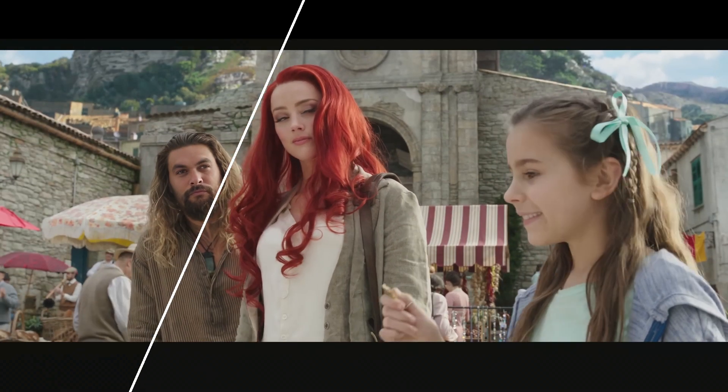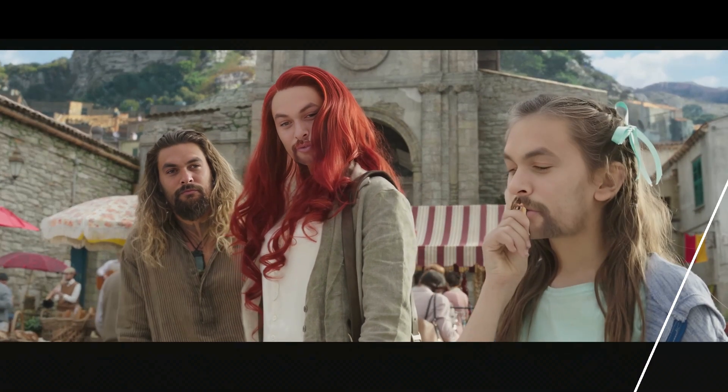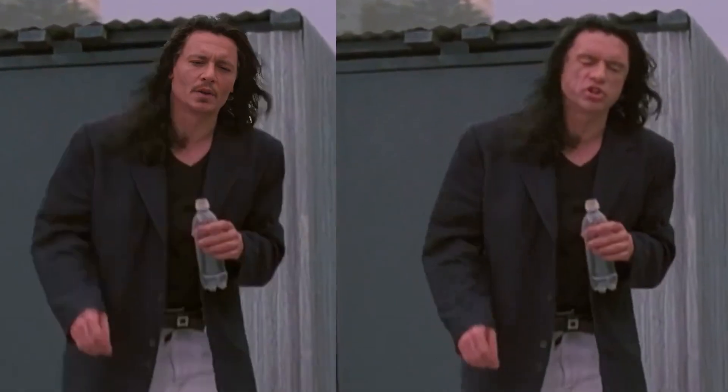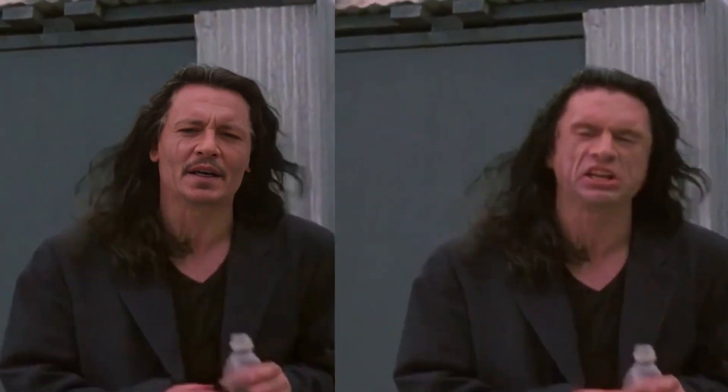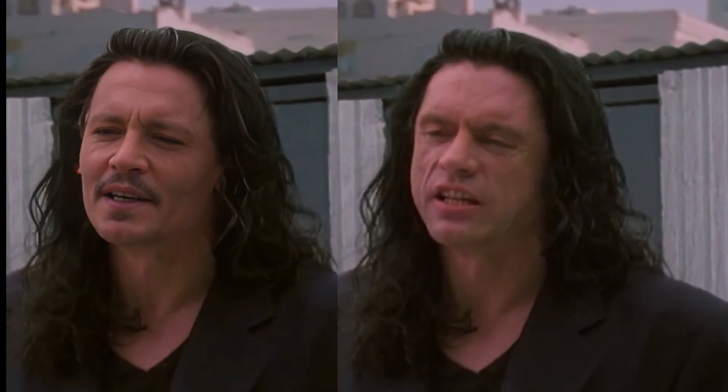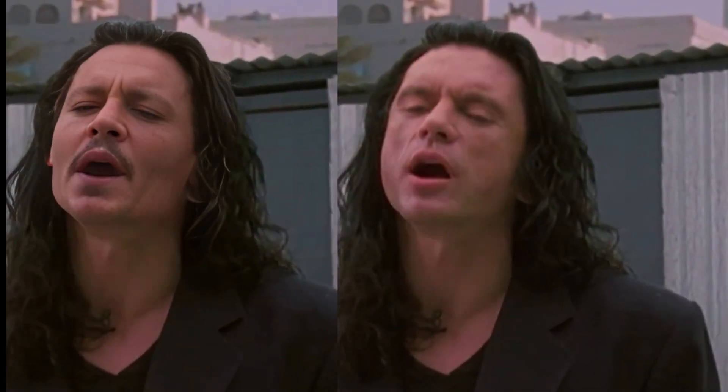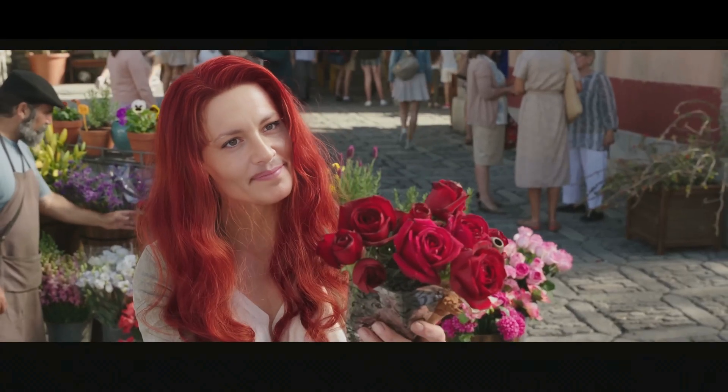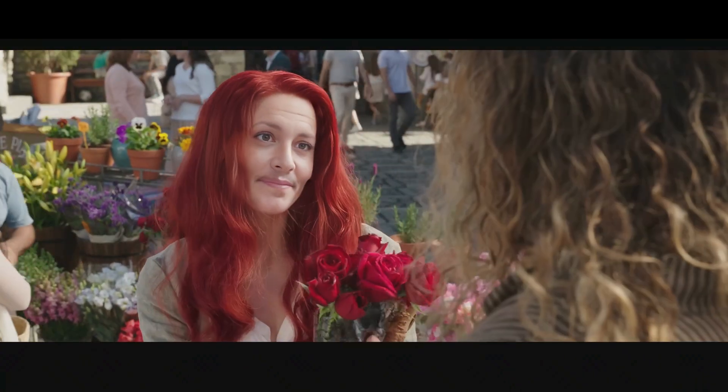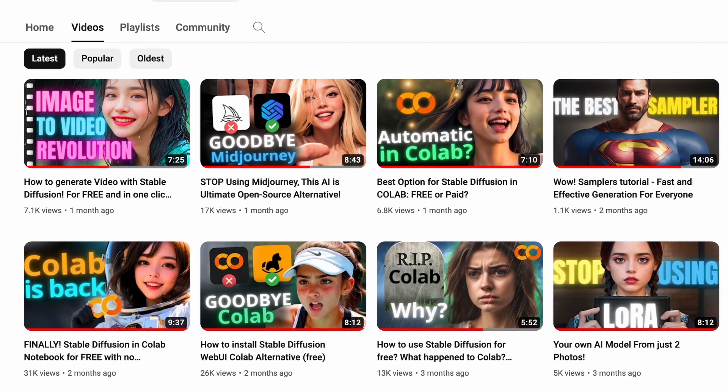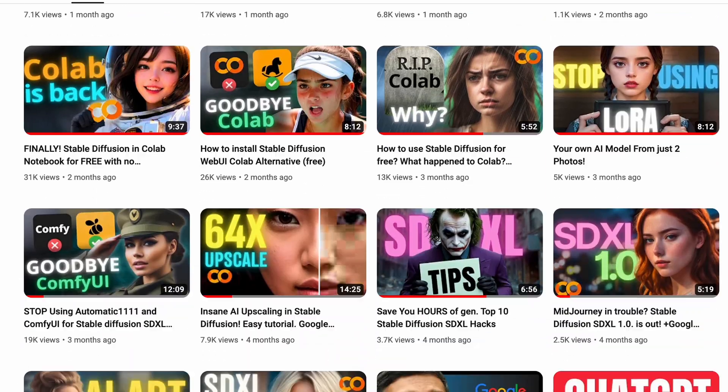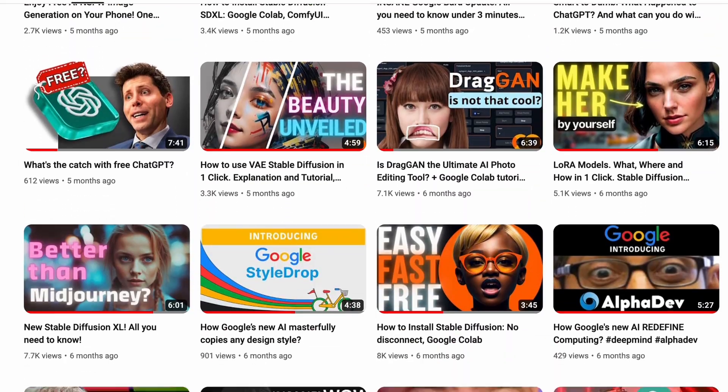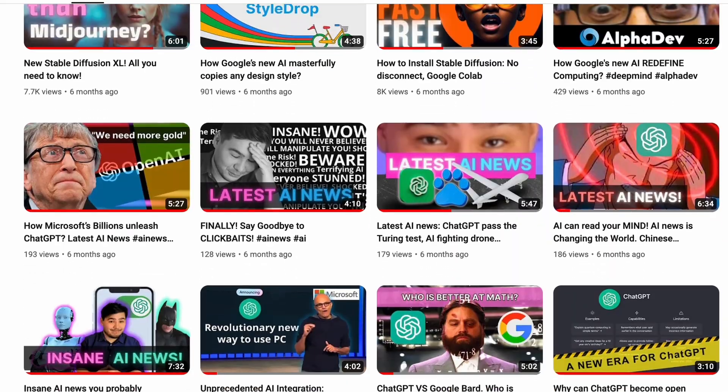Yes, you can replace a face, create a deepfake without a powerful PC and even PC at all, for free. To avoid issues and save a lot of time, please watch carefully and ideally watch this video to the end, as it's the best way to promote this video and support my channel and what I do.